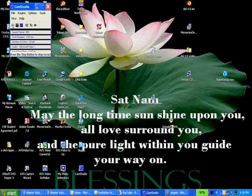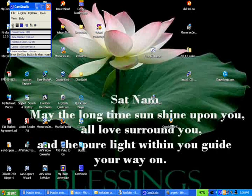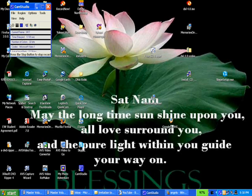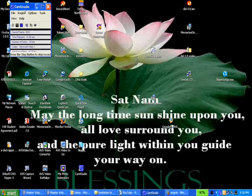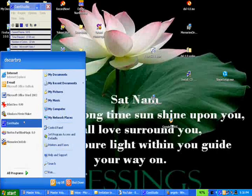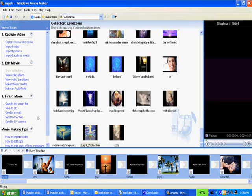Hello, this is Dave again. This is the third video in the series, How to Create Your Own Inspirational Videos. In this third video we're going to be talking about adding special effects to a video that we already created. I'm using the Cam Studio Recorder to record what I'm doing on screen, and I'm going to be using Windows Movie Maker in order to actually create my video.